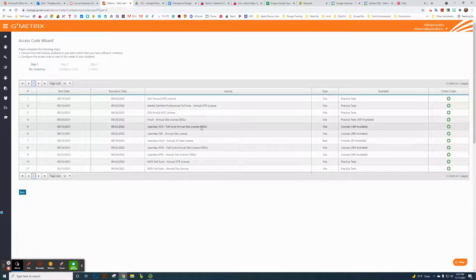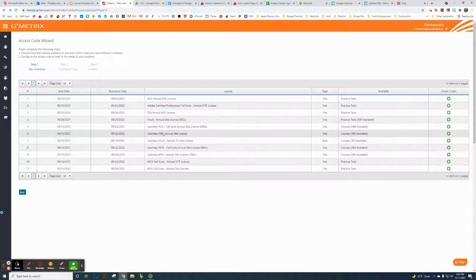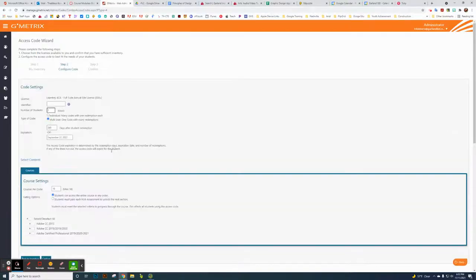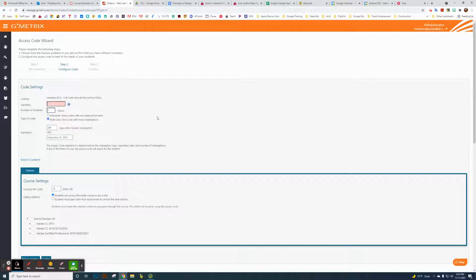My class is ACA, which stands for Adobe Certified Associate, so I use the full site. We only use Photoshop but we have all the Adobe products. You want to type in your identifier — choose something unique to your classroom. Mine is something like 'GD 2021' for graphic design. I created a code for each class, like A1, A2, B2, B3, so I could identify each class separately. I'd recommend doing that.